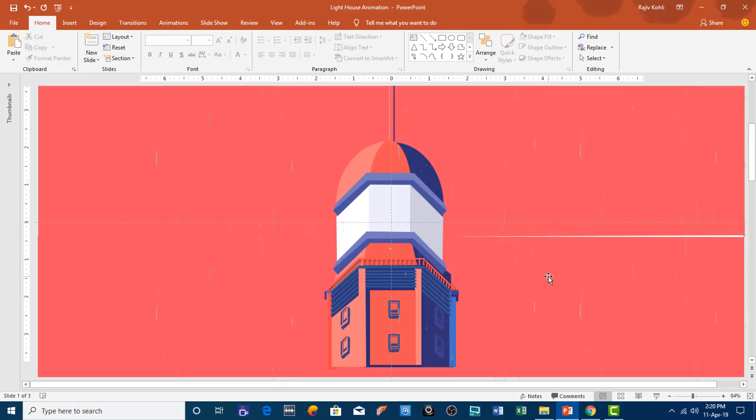Welcome back to our channel The Teacher. This is Rajiv, and today in this tutorial I will show you how to make this Lighthouse animation in PowerPoint 2016. So have a look.